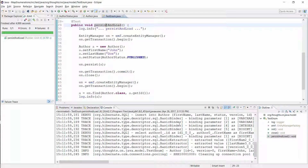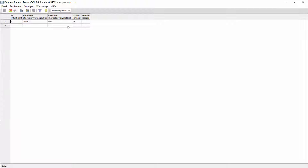The test case was successful. Let's take a quick look at the database before we talk about the enum type string. Here you can see the record which we created with the test case. As expected, Hibernate stored the value 0 as the ordinal representation of the author status value published.